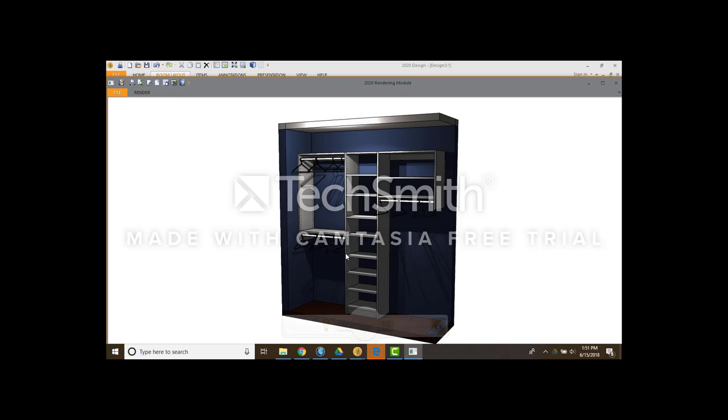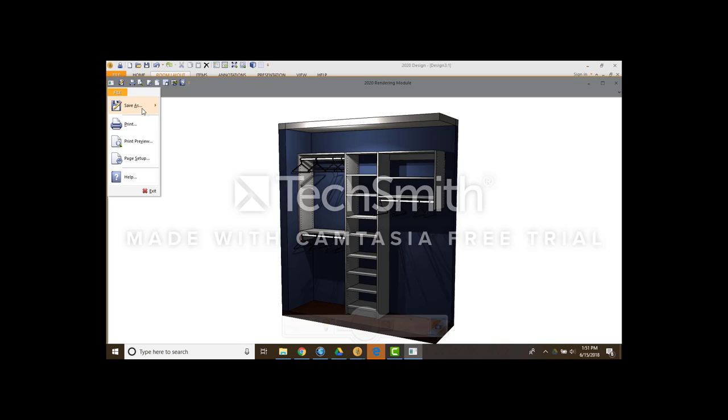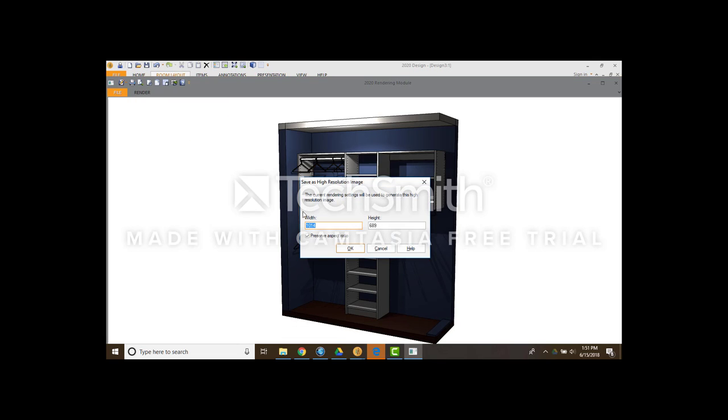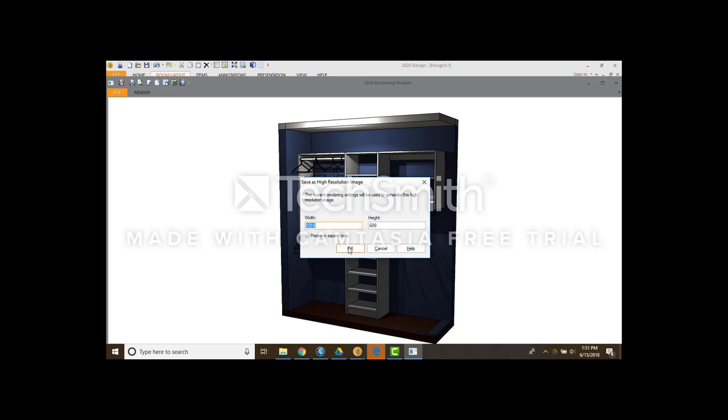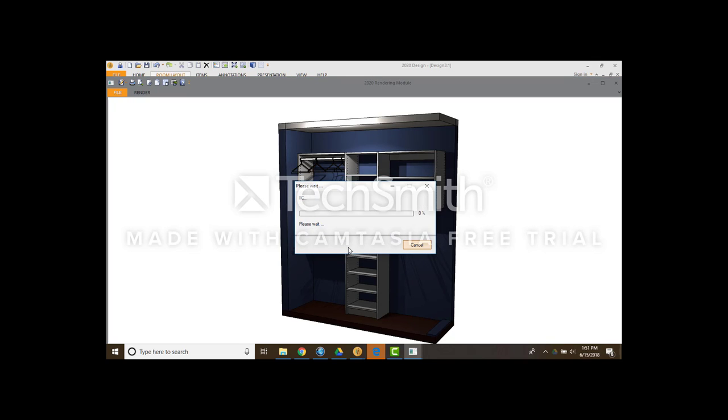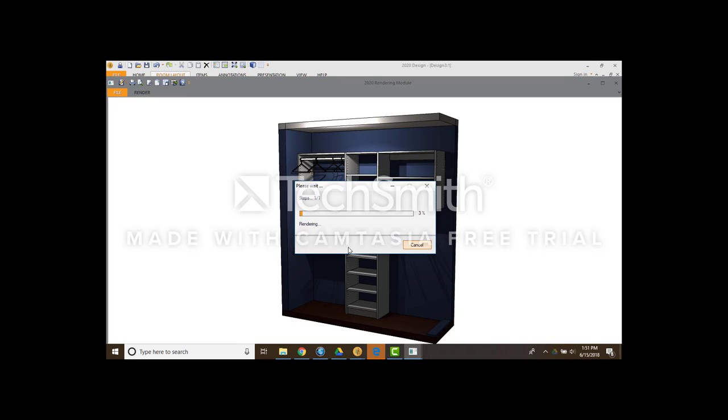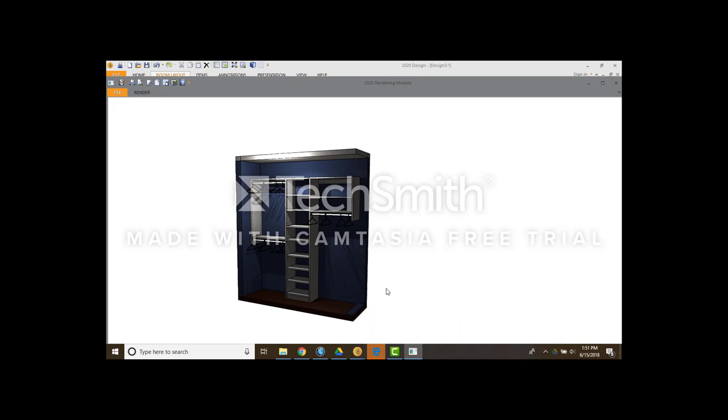And what you would do is you go file. Save as. Save as high resolution. You hit ok. You do want to make sure that the picture fills the full screen. The smaller the picture the smaller the image will be. So you do want to maximize it. This is a little bit smaller than I like.